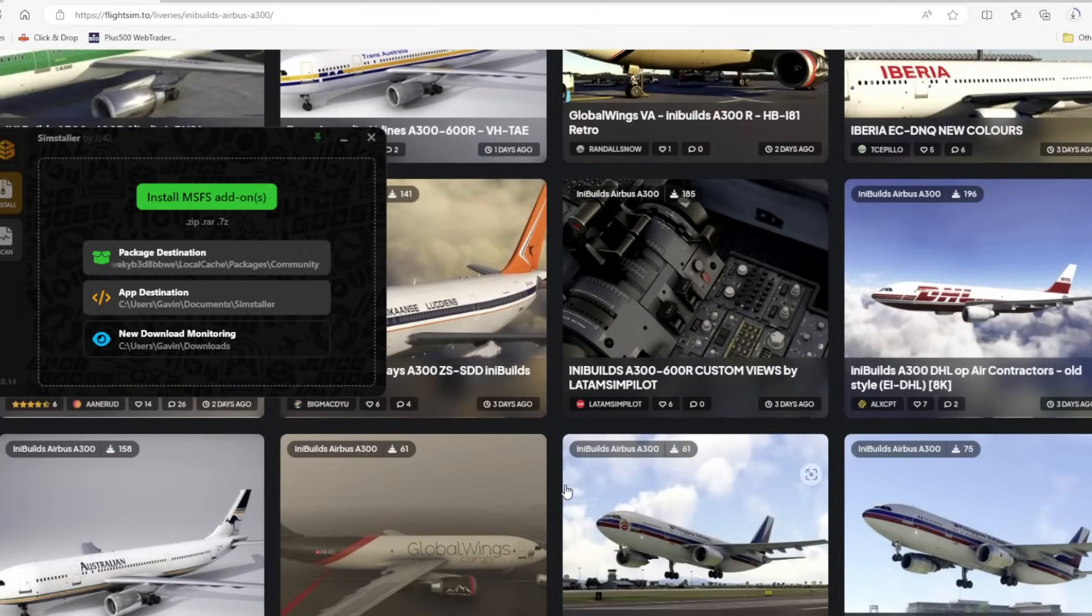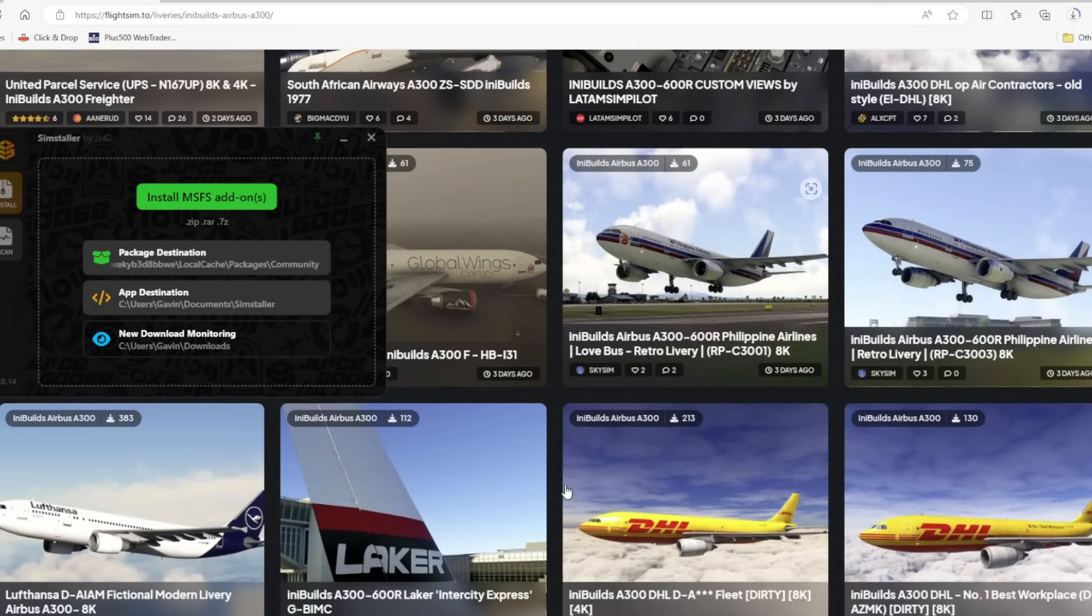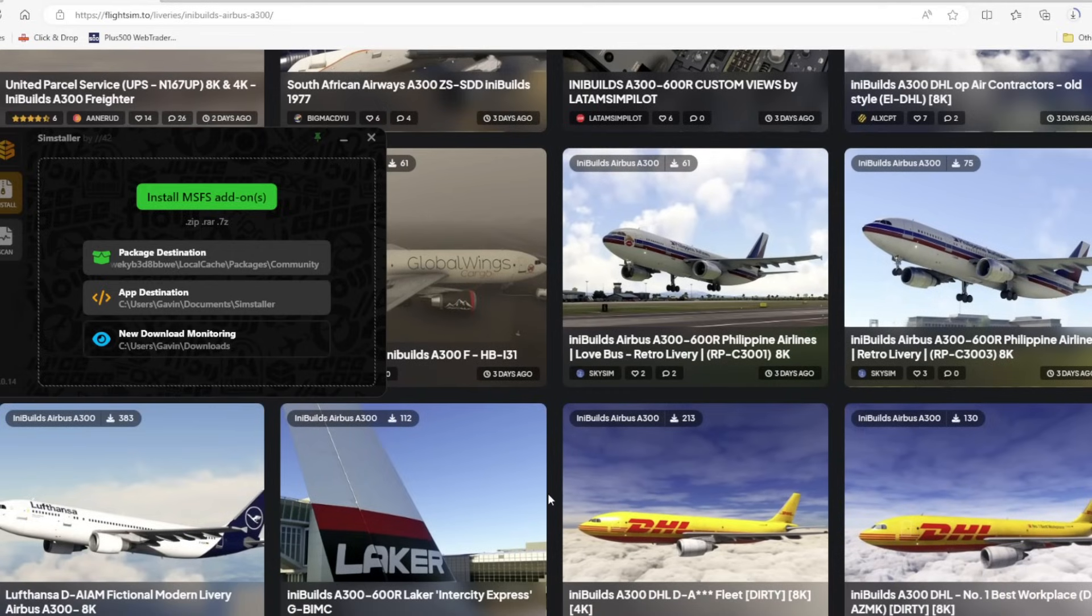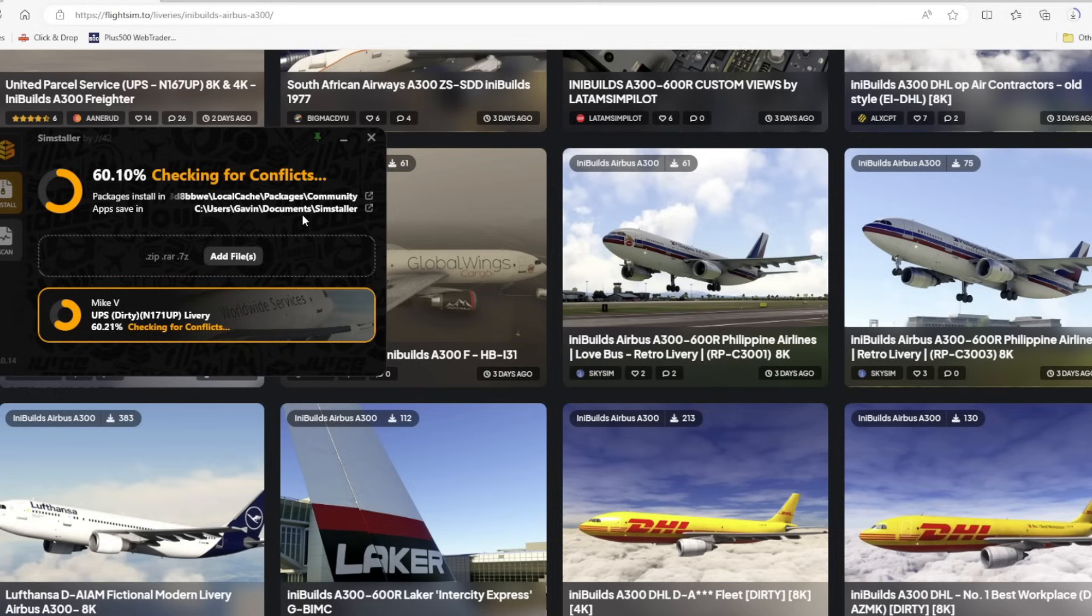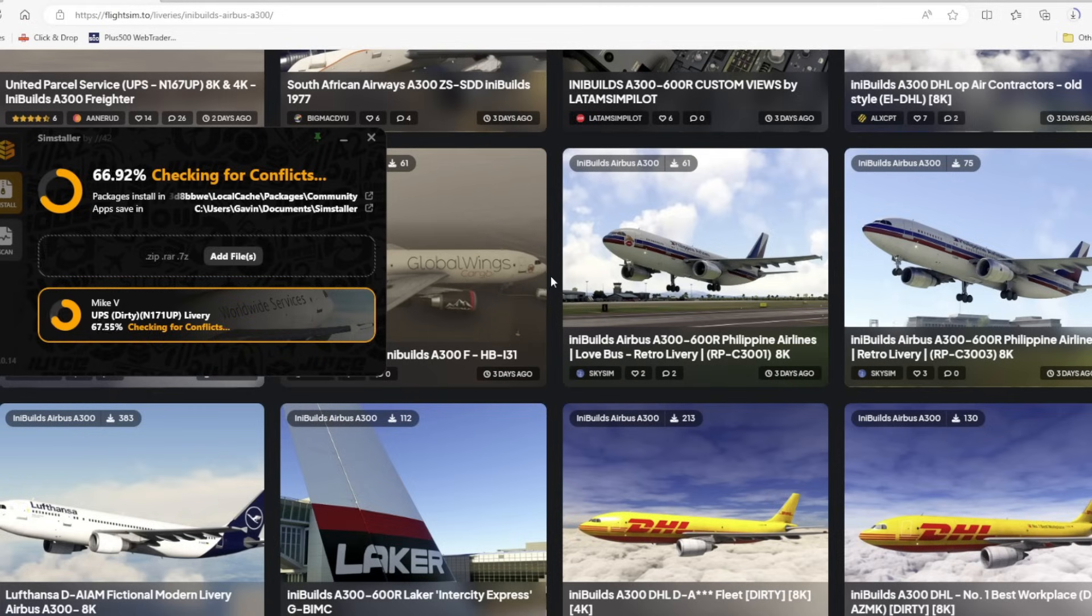As that downloaded zip file livery drops into my downloads folder, SimStaller literally springs to life without me actually doing anything. It unpacks the zip file, pops it into your community folder, and then checks it for conflicts as well. That's all done automatically.